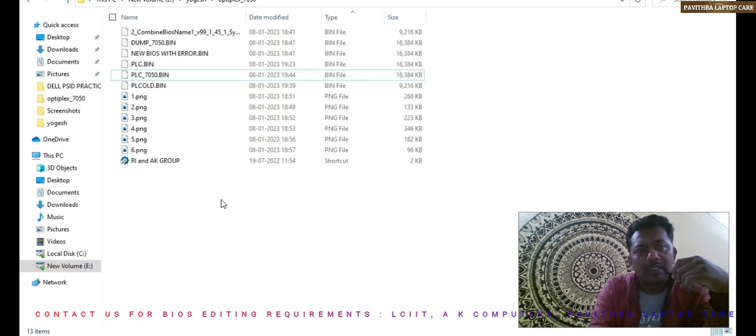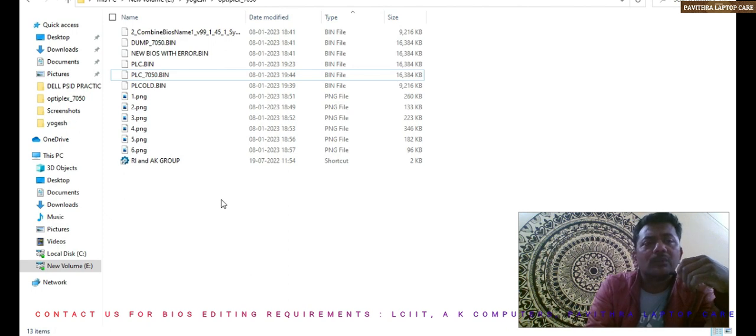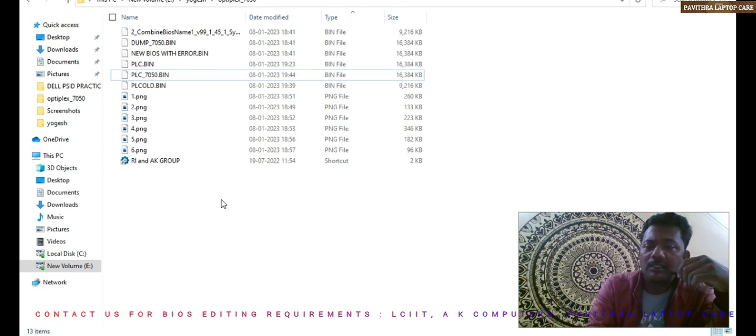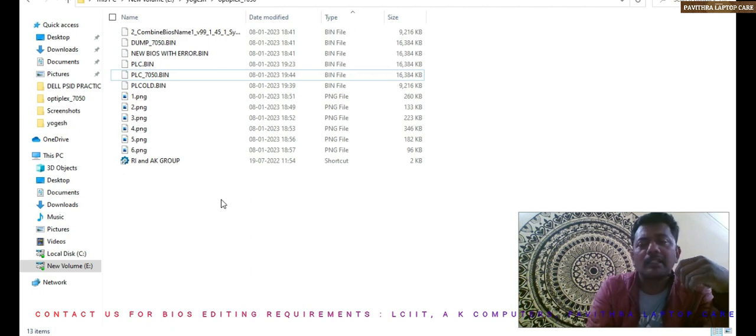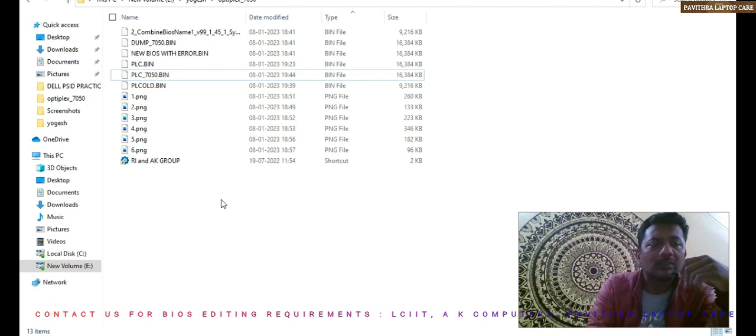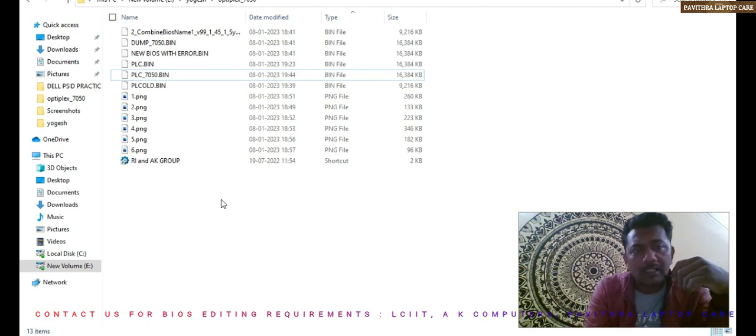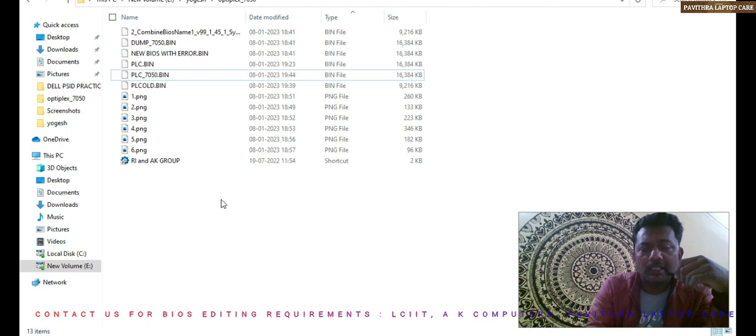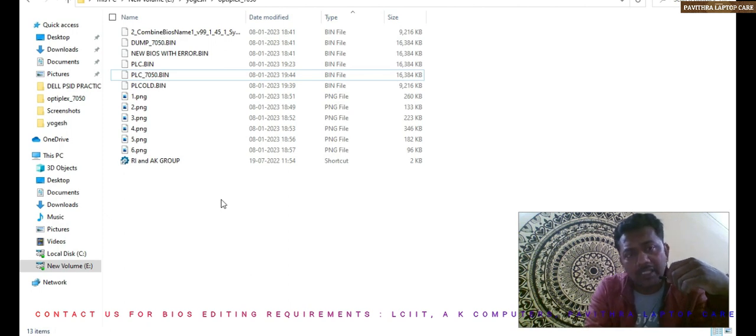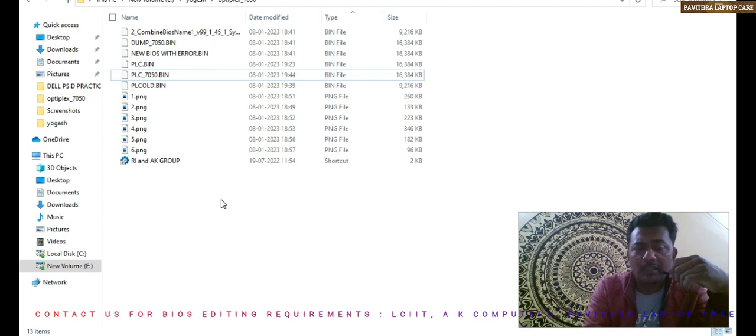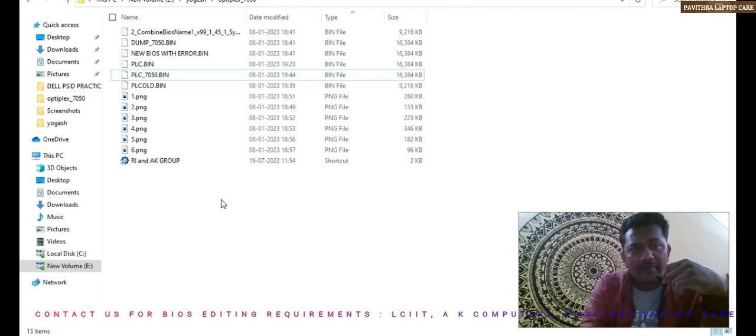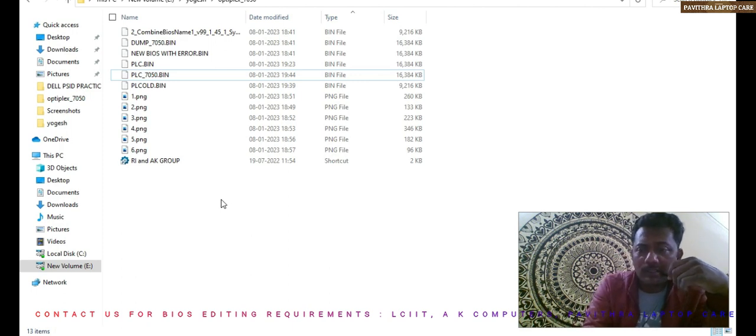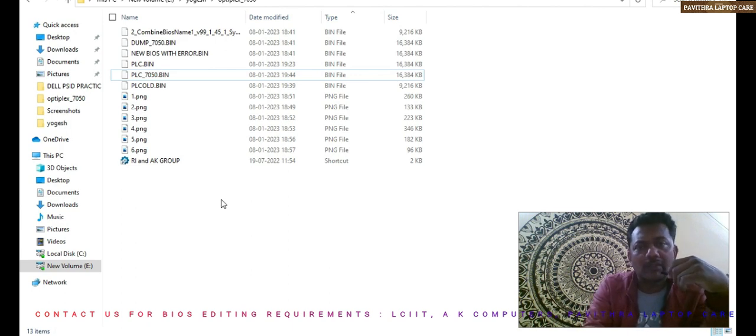Like this we have to do BIOS editing course. Once again I am telling you people, we are doing BIOS editing job and even password removing things also. You can contact LCIIT Mr. Subodh Kumar Tagore, AK Computers Mr. Ashok Kumar Saini, and me Pavithra Laptop Care Bangalore, it's Arun Kumar. Thank you. If anything you want, please put it in comment, I will take care of those things. Thank you very much.